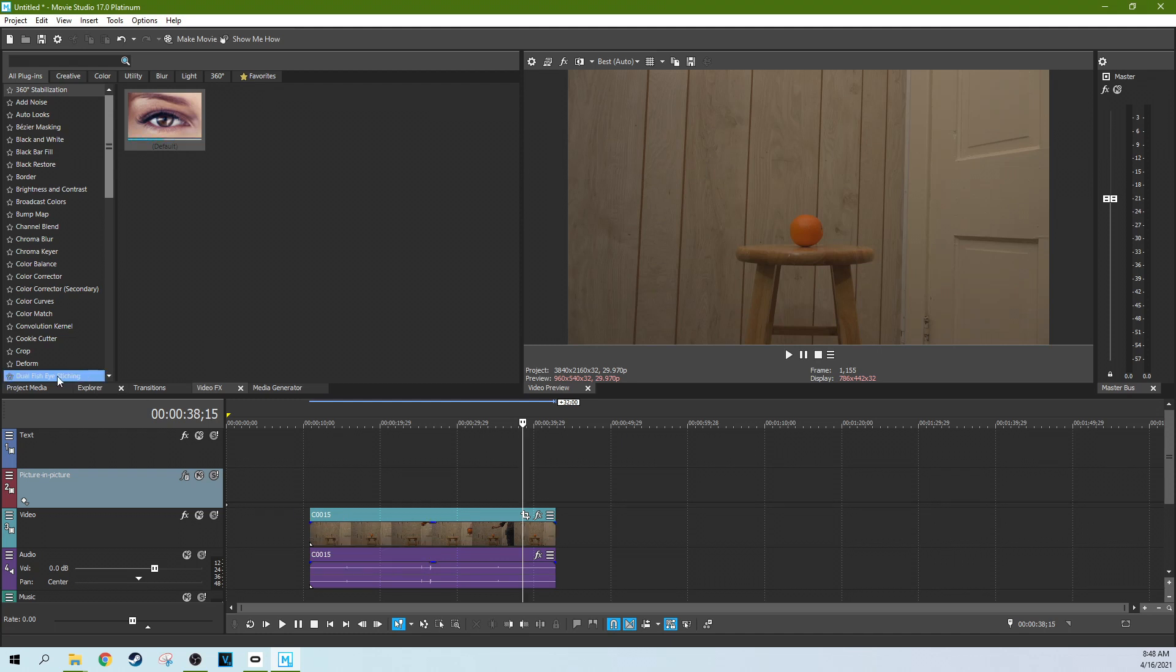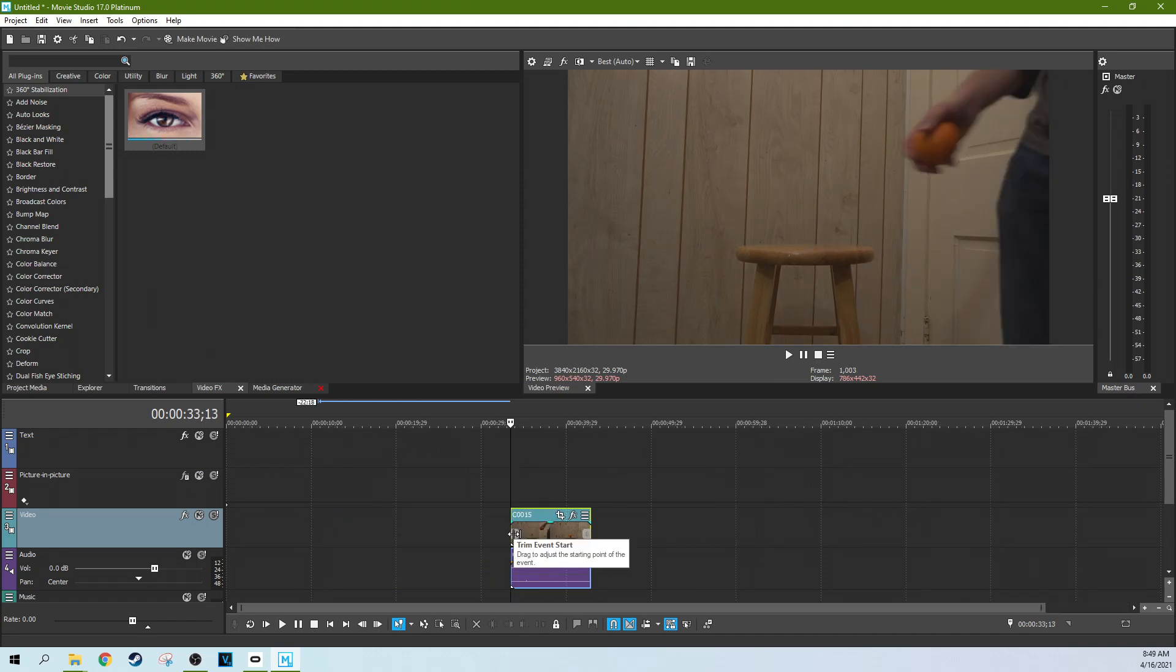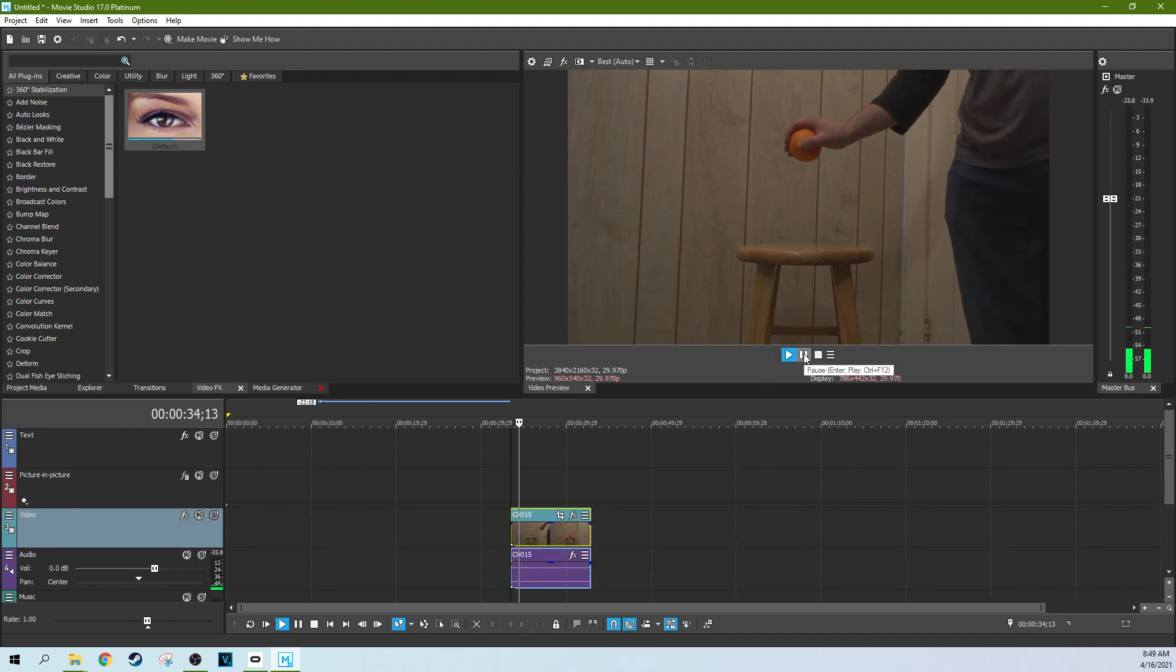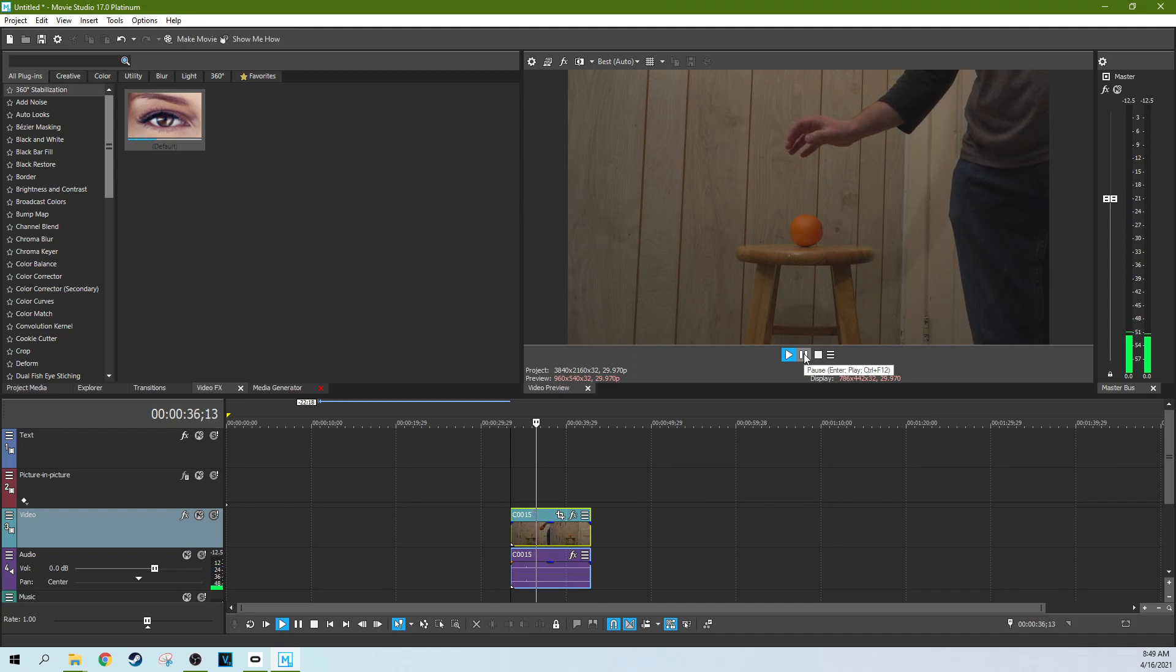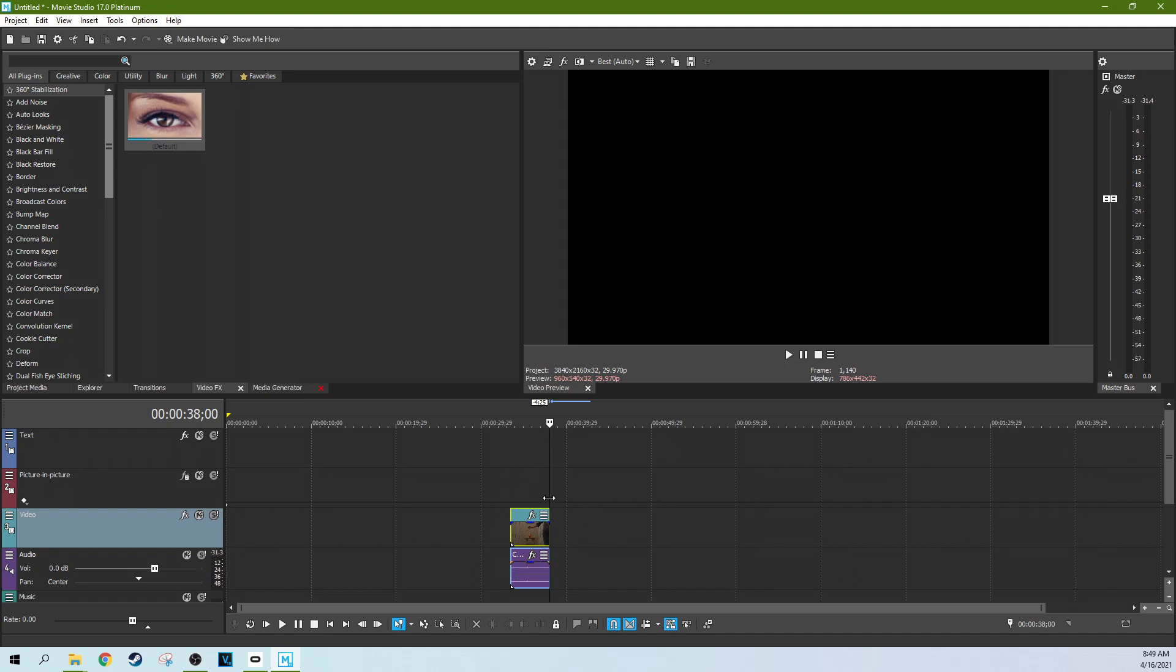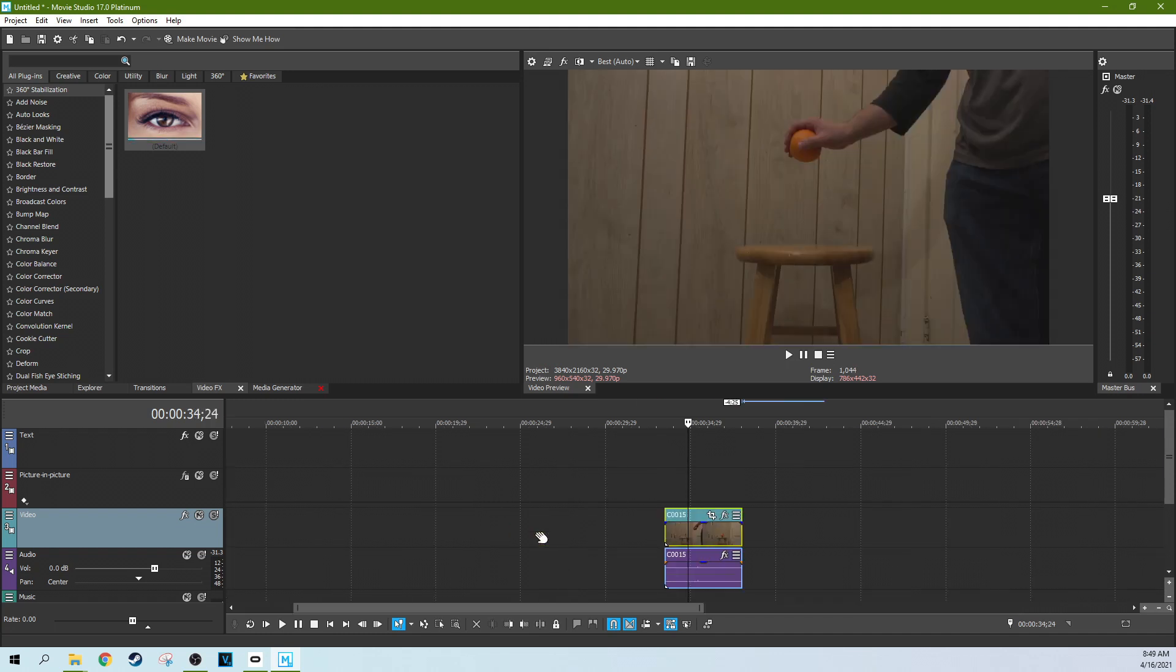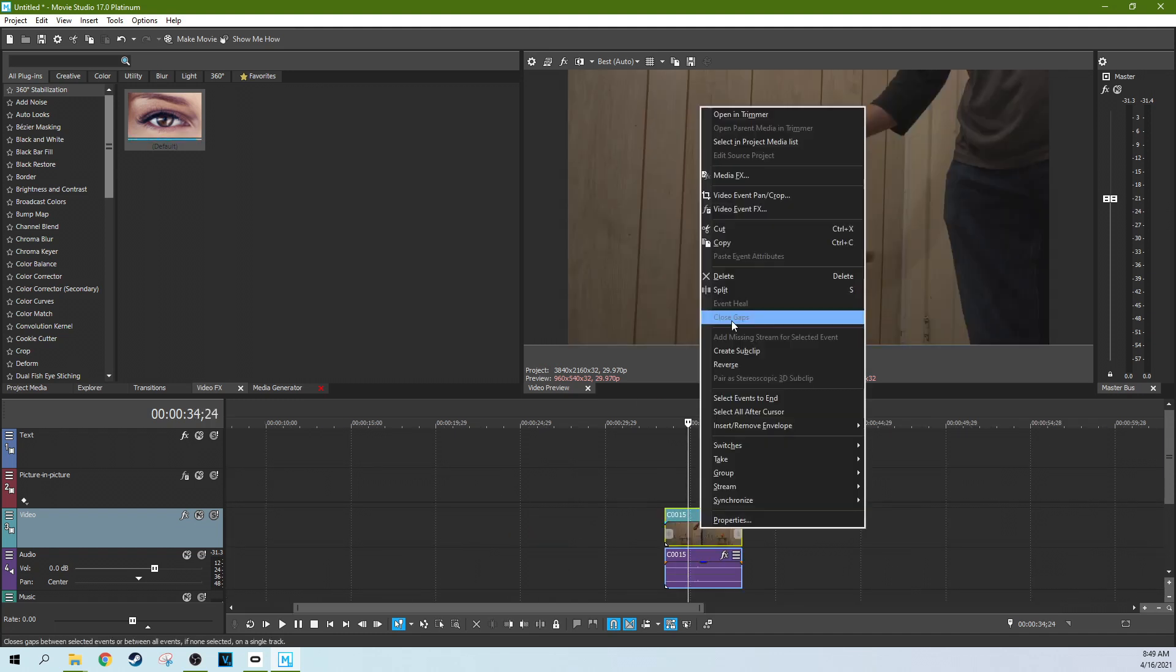With Vegas Pro, there's a few more options with using velocity envelopes. Really, the simple thing is just find the section of the footage you want to reverse, and then cut down your clip to that part, and then select it, right-click, and hit reverse.